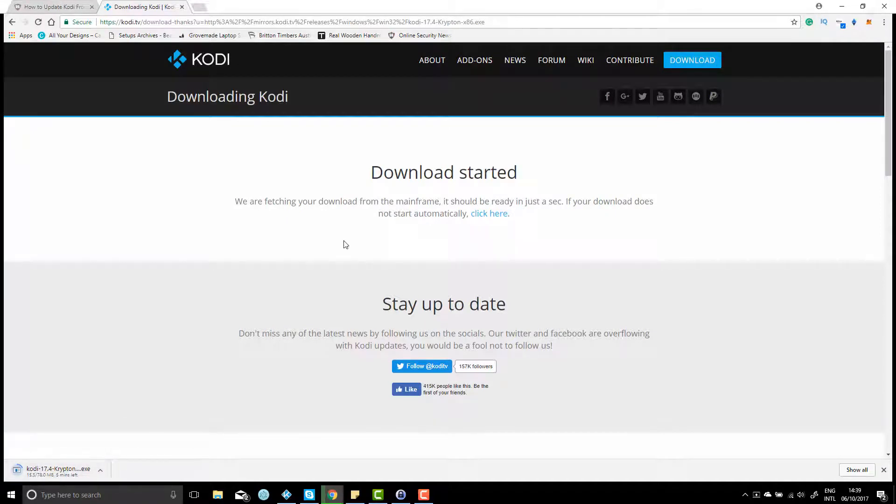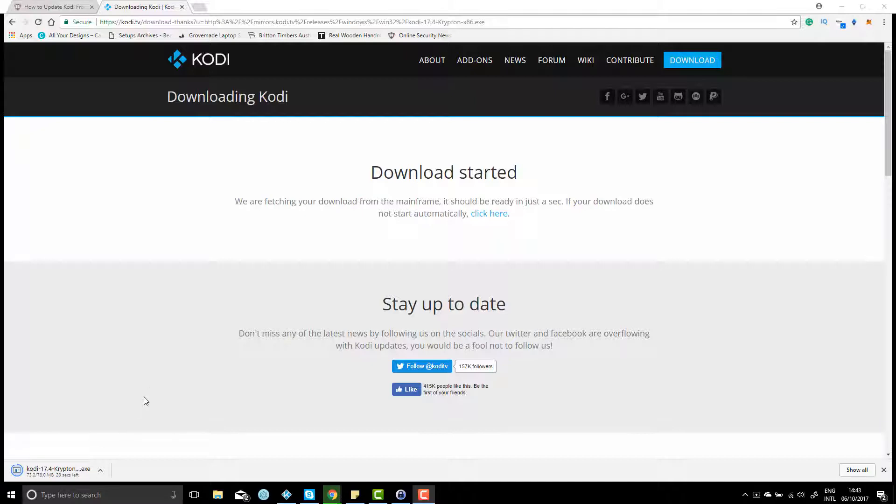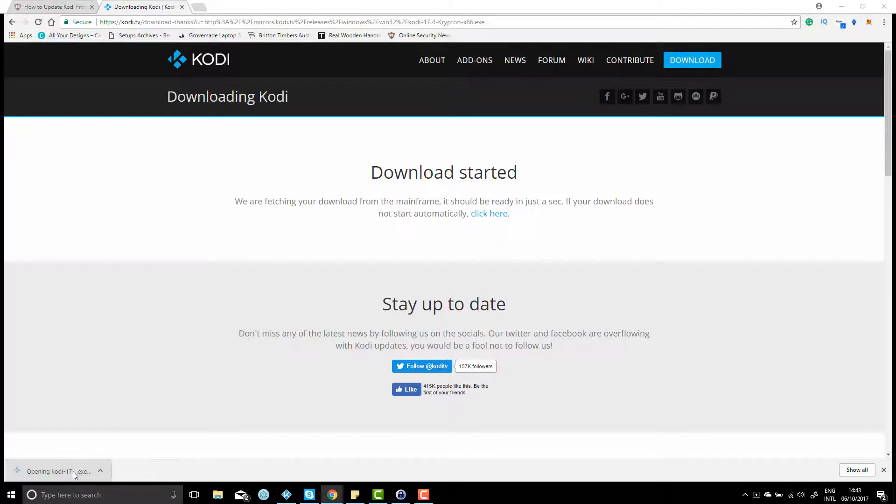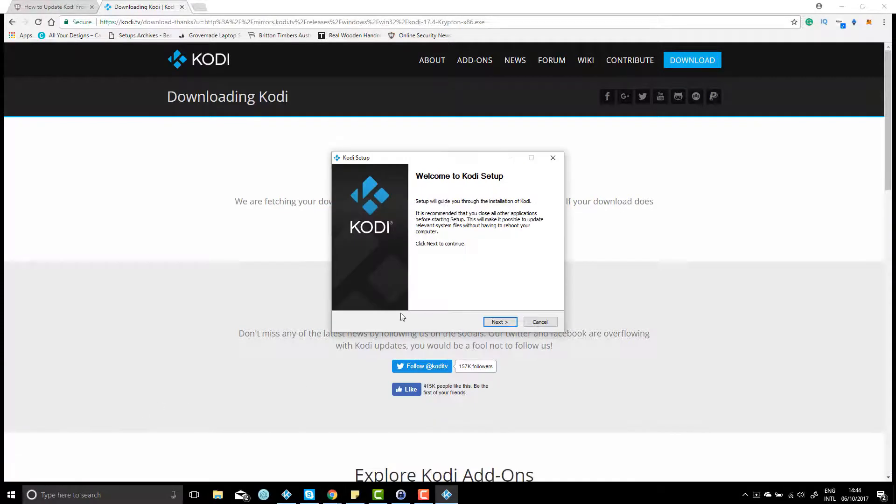Okay, my very slow internet has just about finished downloading that. I'll just give it a couple more seconds. Nearly there. Once that's done, I'll click on the exe file. Just before I install, it's probably a good idea to close the old Kodi, so I'll just shut that down.